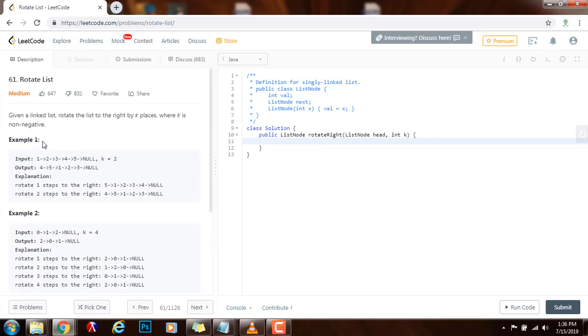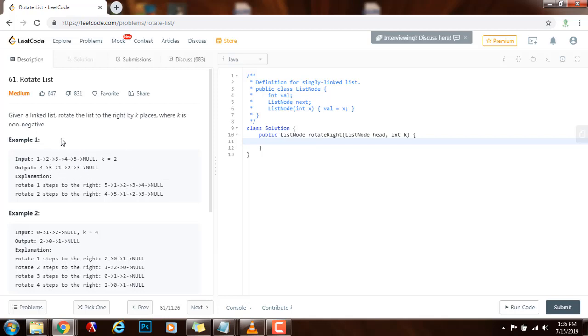The brute force solution would be to rotate the list by one node k times. You rotate the list k times by one node to the right, but the time complexity would be big O of k times n. Can we do better? Yes, we can do better.